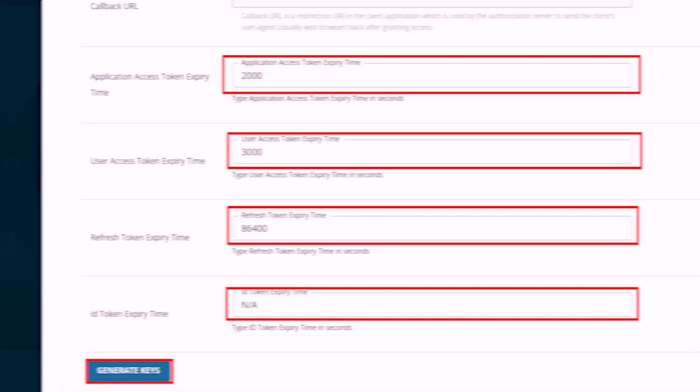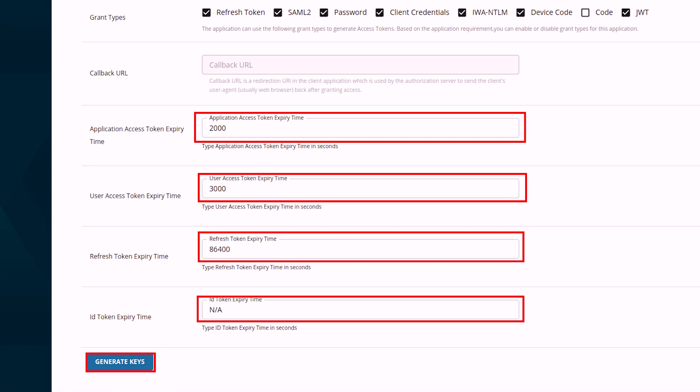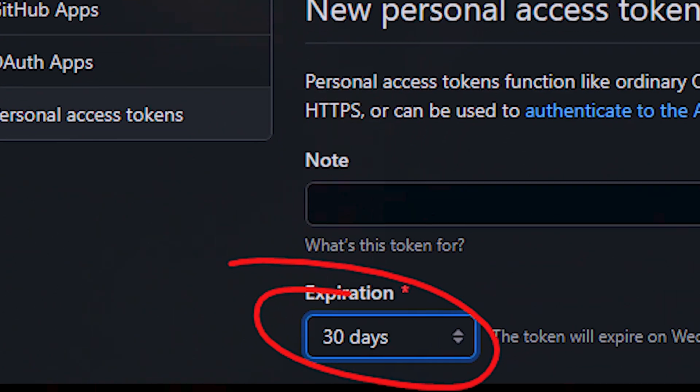And finally, recommendation number six: always have an expiration on your token. This can be done using either the expiry or the issued-at claims. You should never sign something without having some kind of expiry attached to it.